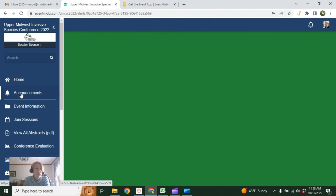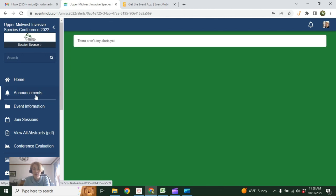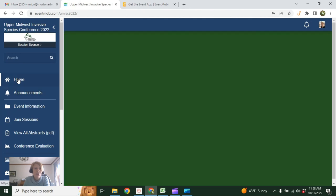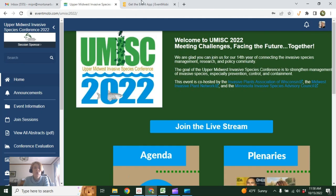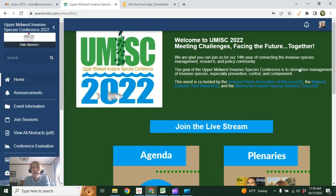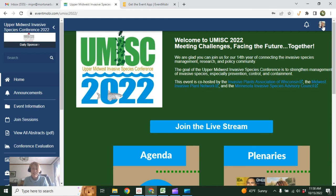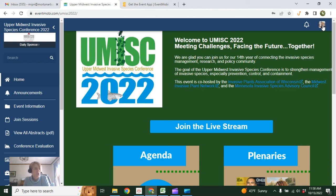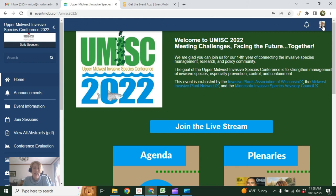And if we have any announcements during the conference, they will appear here, so be sure to keep tabs on that. Okay, so just to recap: if you're going to be in Green Bay, please download the app prior to coming to the conference. Otherwise, go to eventmobile.com and log in. Make sure you can log in. Edit your profile. You can create your agenda ahead of time if you like. And just do a little exploring. If you find anything that needs to be updated or changed, please let me know as soon as possible. Again, you can reach me at admin@umisc.net.